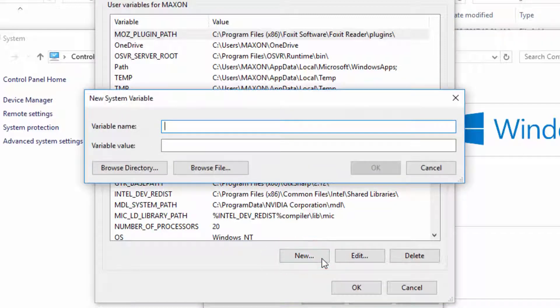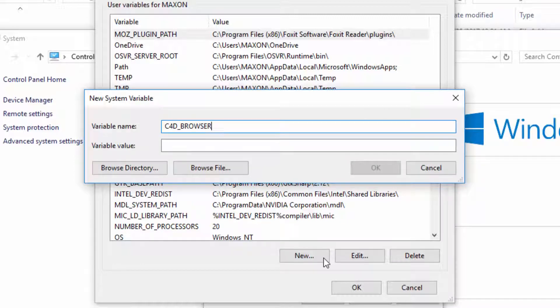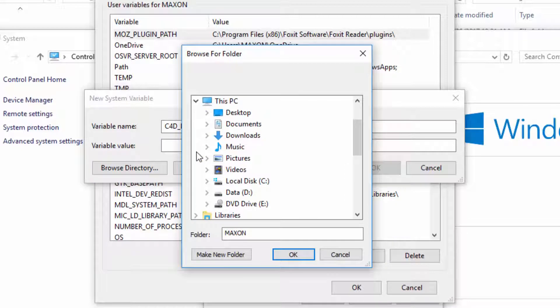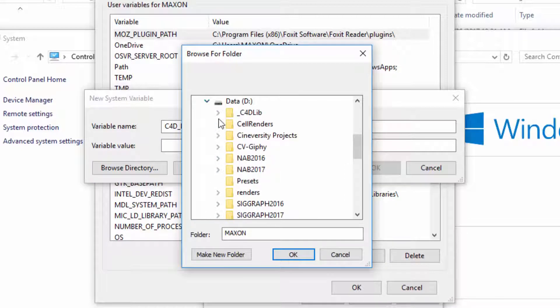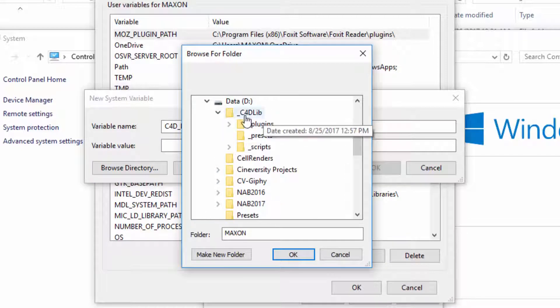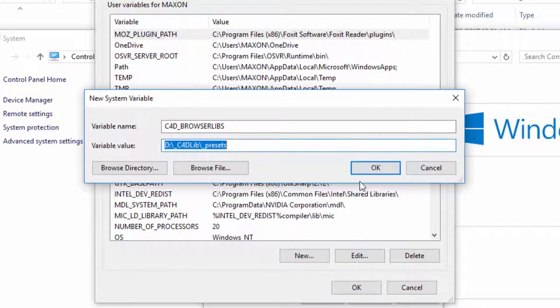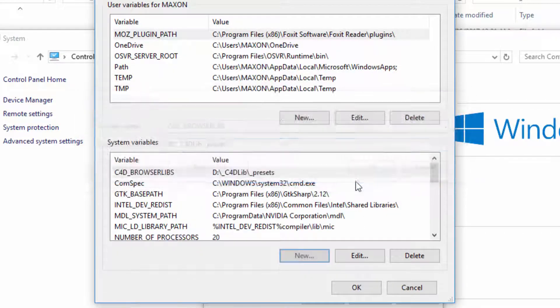The variable name for this is C4D_BrowserLibs, and next we're going to click into the variable value and choose Browse Directory, and we want to browse for the directory that I've set up to contain all of my presets. It's in D C4D Lib Presets, and we'll hit OK.